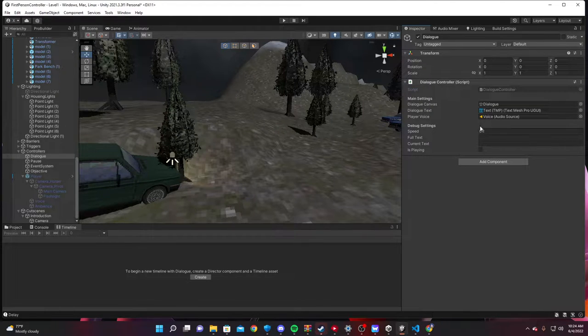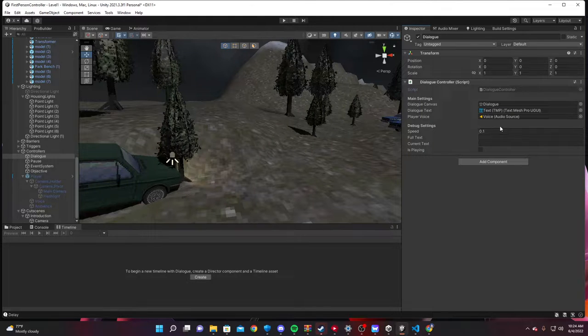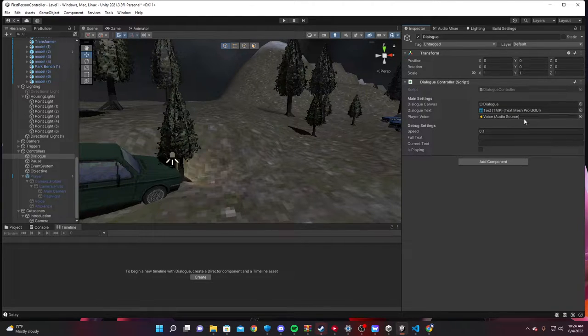This is the speed at what text types. This gets changed by, if you called this from a script to change the dialogue, this will get changed.